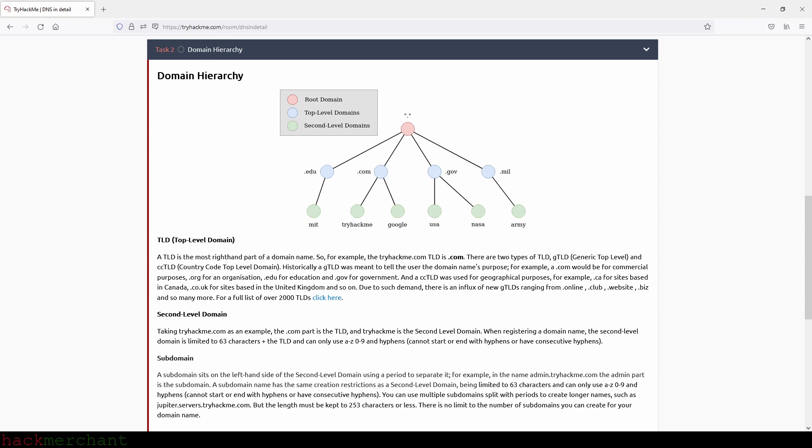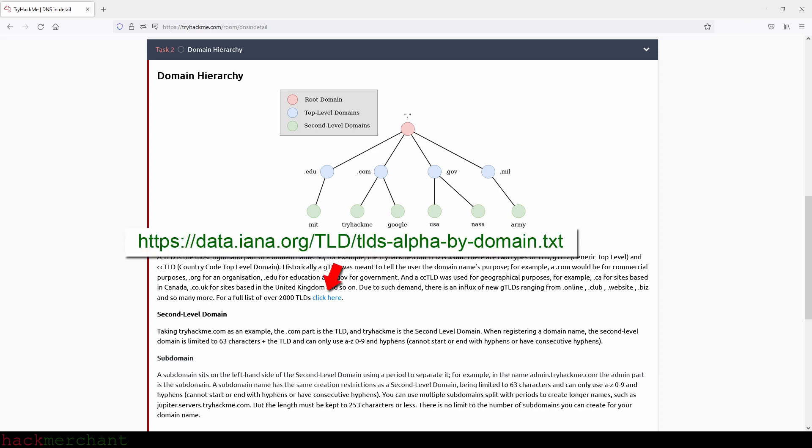Due to such demand, there is an influx of new GTLDs ranging from .online, .club, .website, .biz and so many more. For a full list of over 2,000 TLDs, you guys can check out the link that you see on the screen right now.